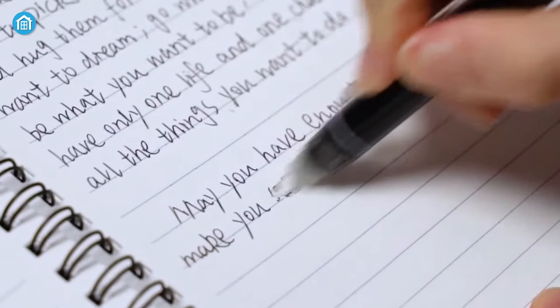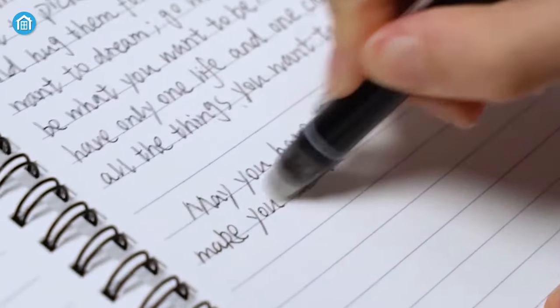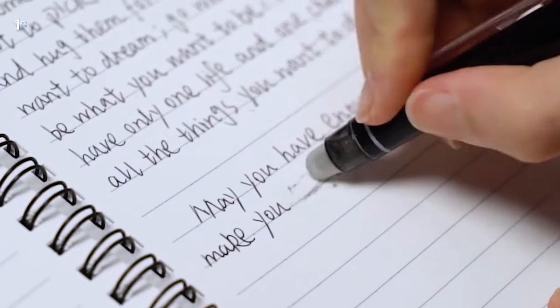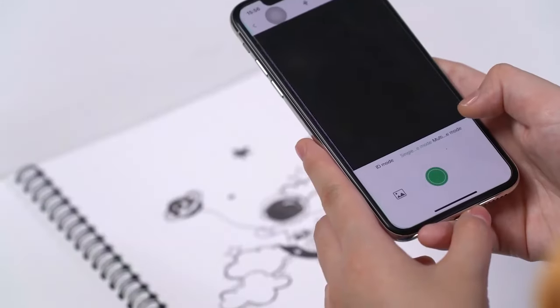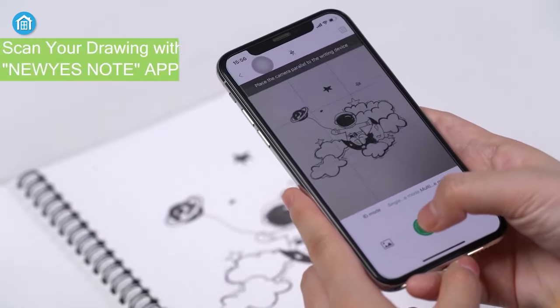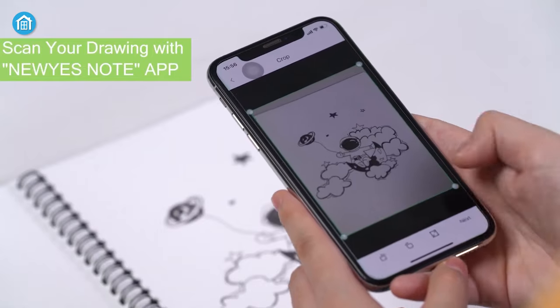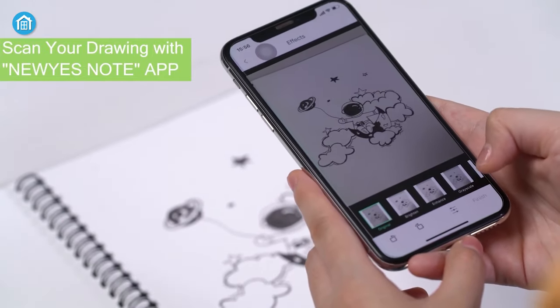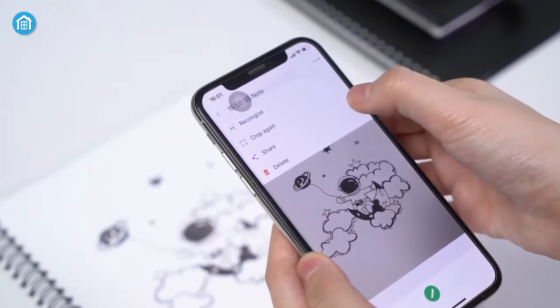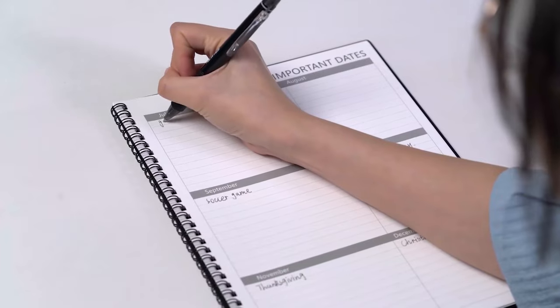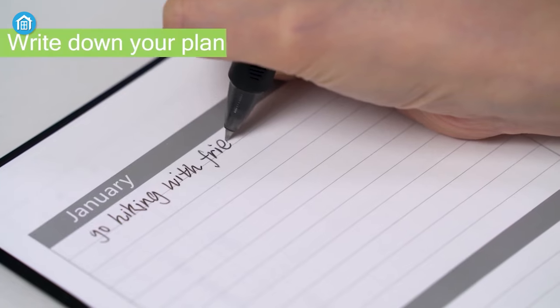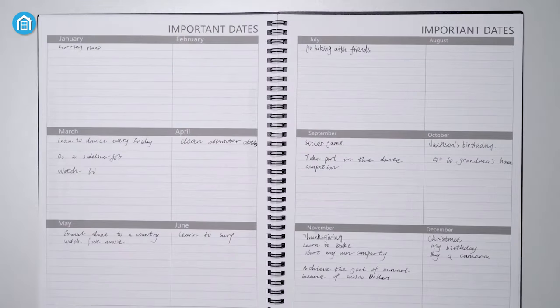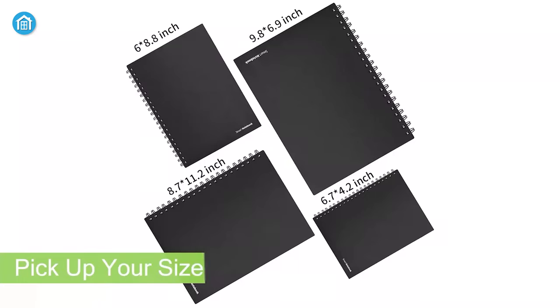Unlike other ink pens, this one is fully erasable. And if you're an artist, you can easily use the newest Note app on your phone to scan the drawing, which will let you save and share files via email or other social media apps without any hassle. Those who are looking for a bit more advanced and reusable smart notebook can definitely check this one out.